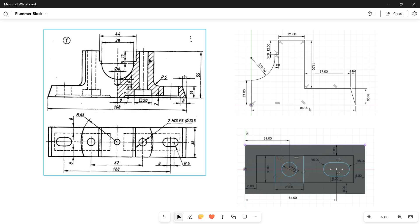This height is 55 minus 14, which will be 41 mm. Next I need the distance from here to here: that is 43 minus 44 by 2 which is 22, so 43 minus 22 will be 21 mm. This distance is already given as 12 mm and this distance will be 3 mm — how we got that is 44 minus 38 is 6 mm, divided by 2 because it is distributed on both sides, so that gives 3 mm.